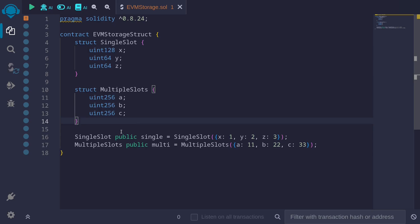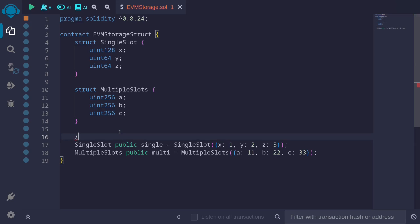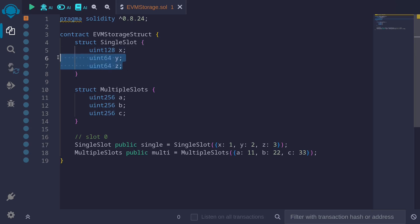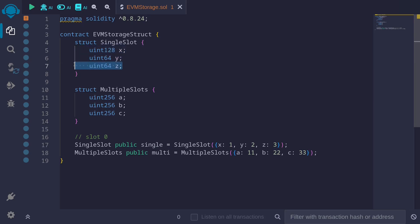For example, the first state variable declared is this one. The struct is called SingleSlot, and I named this state variable single. The first field inside this struct called SingleSlot is uint128 named x. Since uint128 takes up only 16 bytes, we still have 16 more bytes that we can fit inside slot 0. The next two fields, uint64 y and uint64 z, will take up the other 16 bytes. x will be stored in slot 0, followed by y, also in slot 0, and followed by z, also in slot 0. Let's take a look at another example.